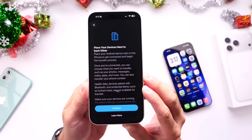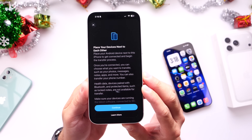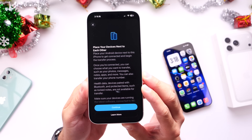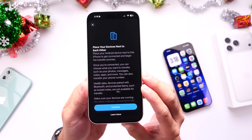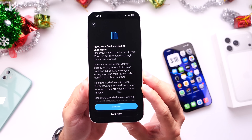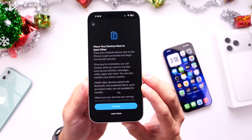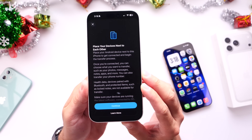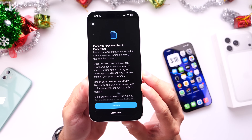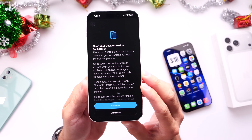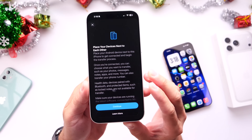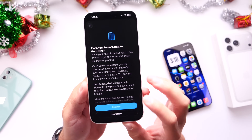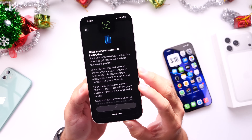Health data and devices connected via Bluetooth or those that are protected will not be transferred or eligible for transfer using this wireless feature. You also need to make sure you're running the latest version of both Android and iOS, and Wi-Fi and Bluetooth need to be turned on in order for this to work.